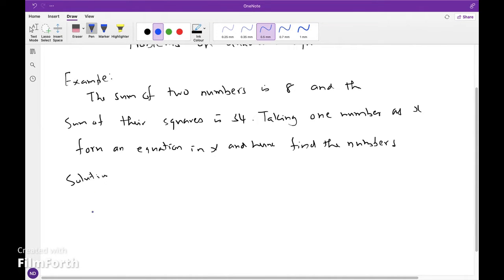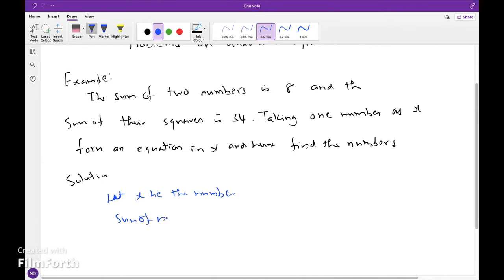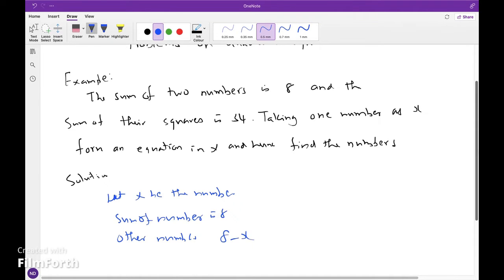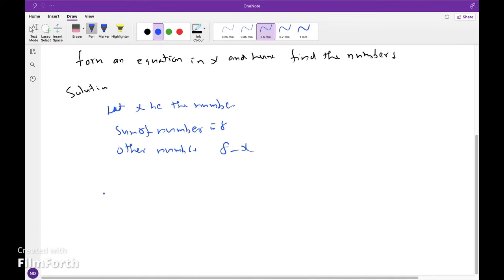Solution: The sum of the numbers is 8. Let x be one number, so the other number is 8 minus x. The sum of the squares is 34, so x squared plus (8 minus x) the whole squared is equal to 34.